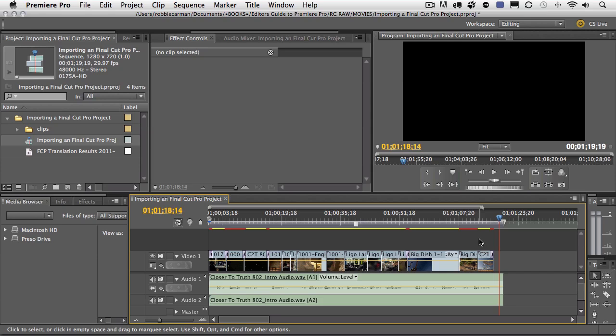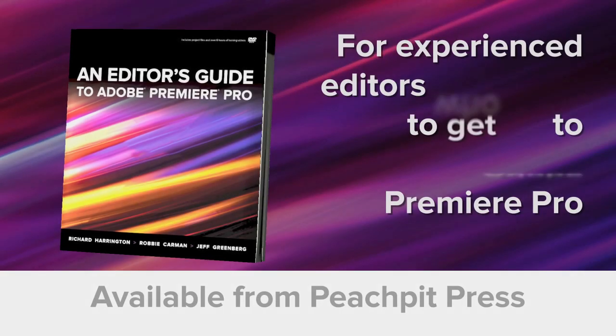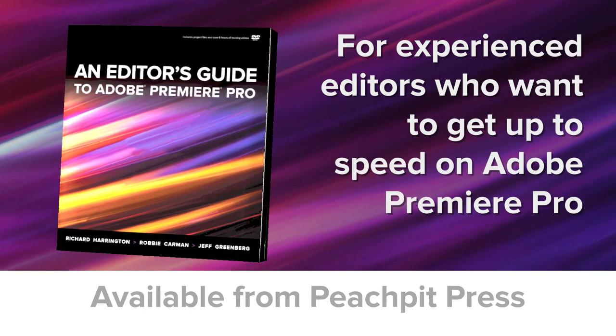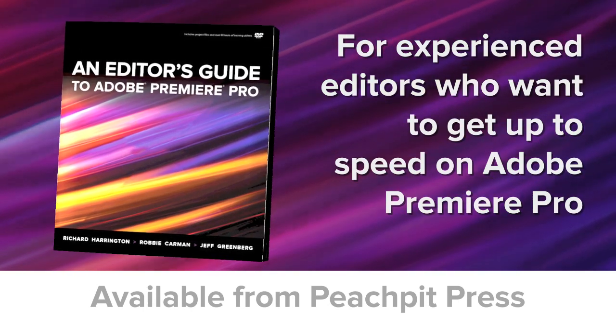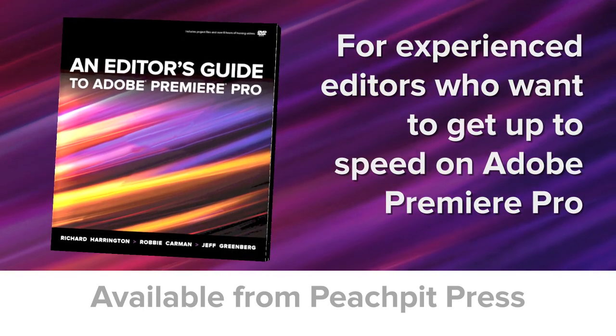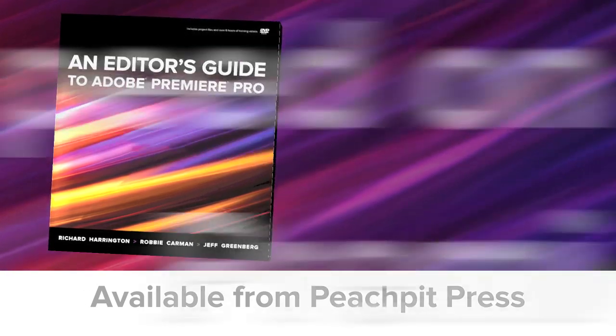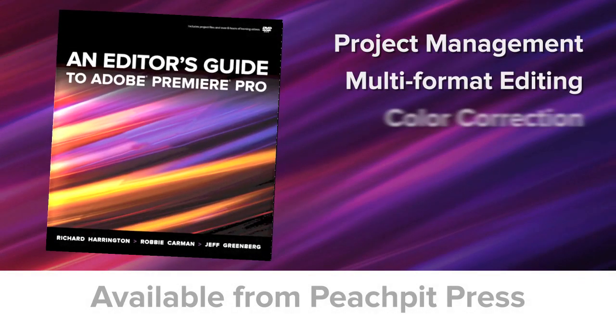And you can see, just by the few simple steps that I did in this movie, it's relatively simple to get a project from Final Cut Pro into Premiere Pro, where you can continue to edit and finish your project. Let's get started.